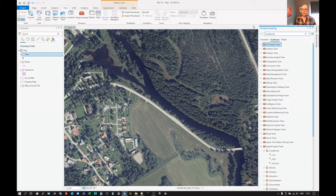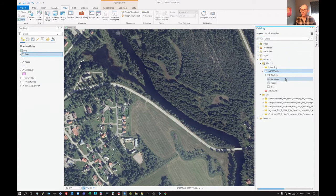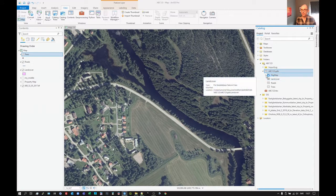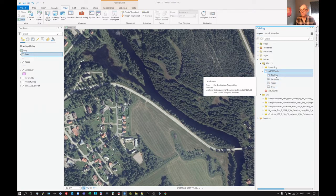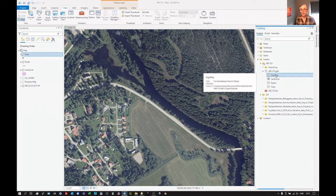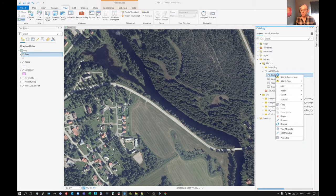So now we want to go back to catalog. And we can see that we have this Digimap here. The Featured Dataset that we just created doesn't contain anything — these are outside of it. We could have created them in there, but we didn't. We can add that whole thing to the current map, or we can import feature classes.